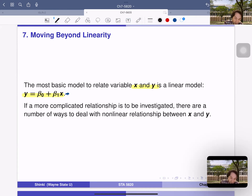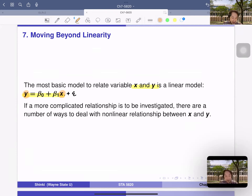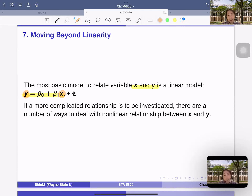When we say linear model, it is usually linear with respect to beta naught and beta one. Since we care about the relationship between x and y, this is linear in two ways — y is a linear function of x. If a more complicated relationship is to be investigated, there are a number of ways to deal with non-linear relationships between x and y, and that is the topic of chapter seven.